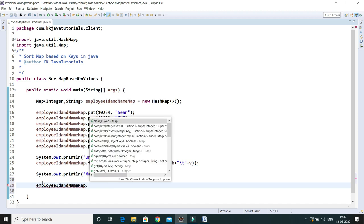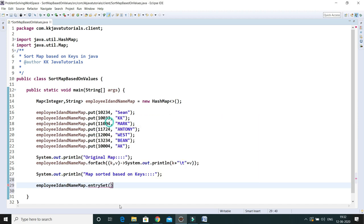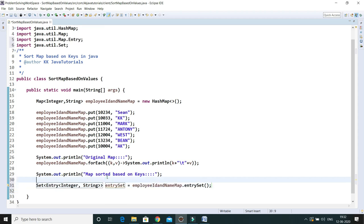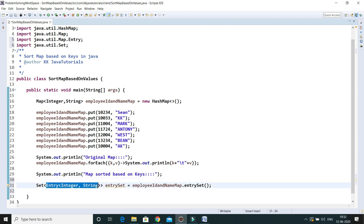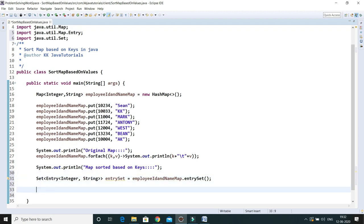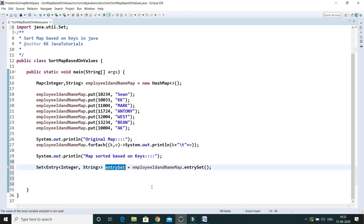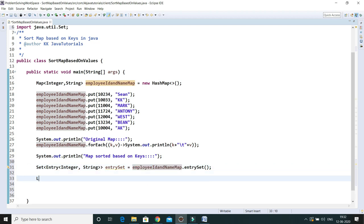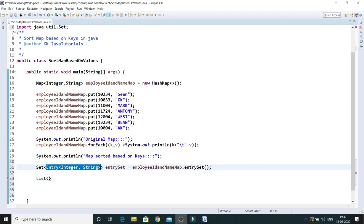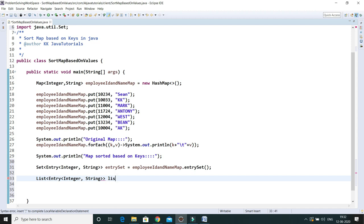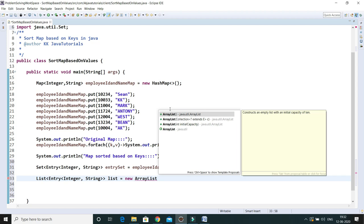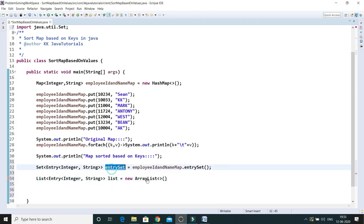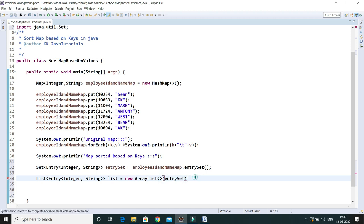Map has a method called entrySet(). If you look at its return type, it returns a set of entries — an entry is nothing but the whole key-value pair. Now what I'm going to do is create a list of entry objects. Let's call it 'list', and I'll use an ArrayList implementation. I'll pass this entrySet object into the ArrayList constructor to get a list out of it.